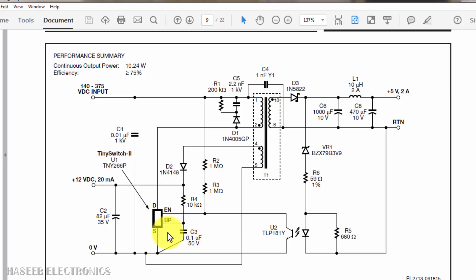If it is open, it will start immediately but it will start in fluctuation. If this capacitor is short circuit internally, this pin will not take voltage. This IC will not start.